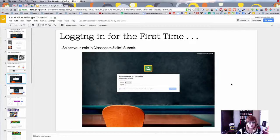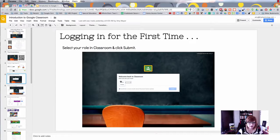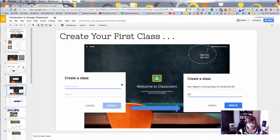The first time that you go into Classroom, scroll down on that first page and set your role to either teacher or student. If you are a student, don't set your role as teacher. Set it correctly — teacher if you're a teacher, student if you're a student. That's really important to start out with.